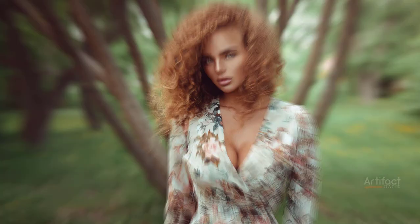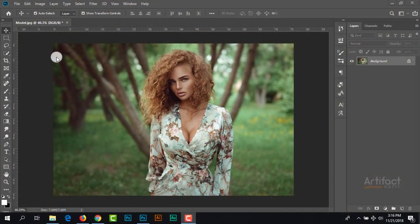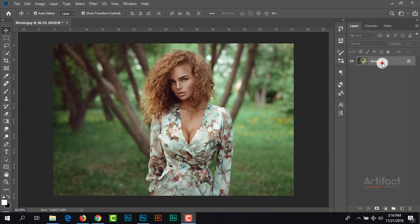Hello viewers, today I'm going to show you outdoor portrait editing by giving an autumn effect. First, we need to take two copies of this background layer.